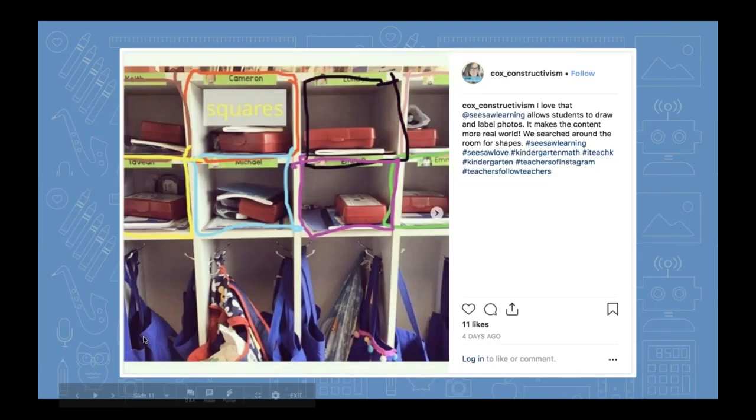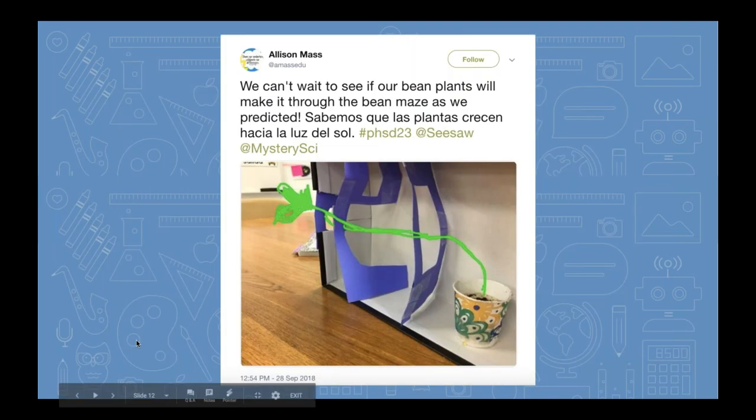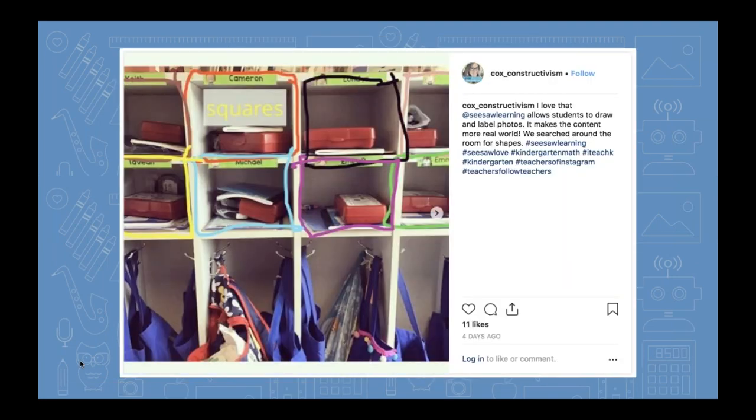I've included a few pictures in the slides — posts that teachers have shared on social media. This is a great example of a shape hunt: students go out on a playground, look for shapes, and identify them. Using the camera tool in Seesaw, then the drawing tool to trace the shapes, and even the label tool to label what they were looking at — in this case, squares. This is a simple thing students could do with the camera tool.